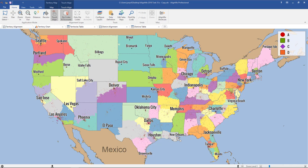In this how-to video I will show you how to convert data from a zip code file into a county-based file. To start, open up your zip code file.